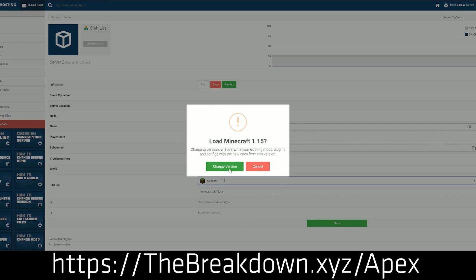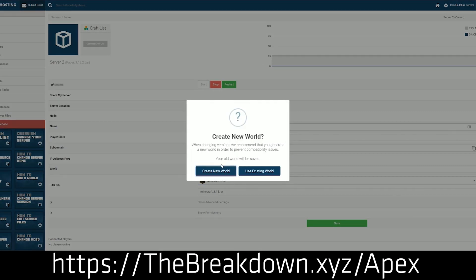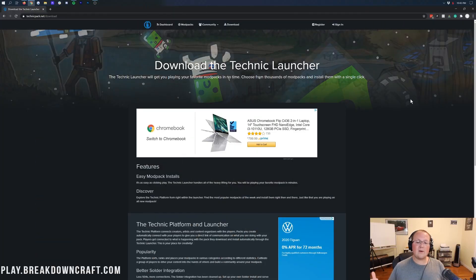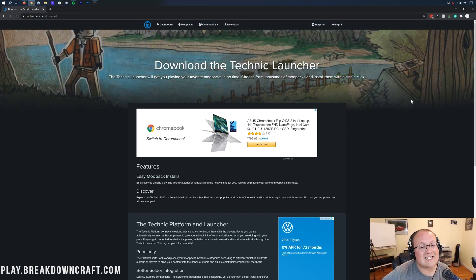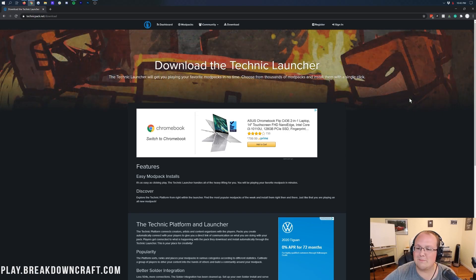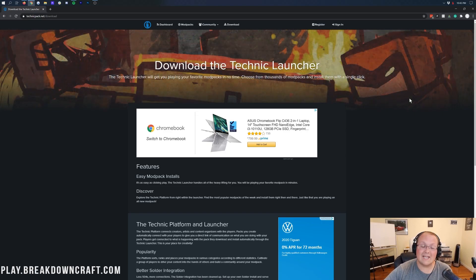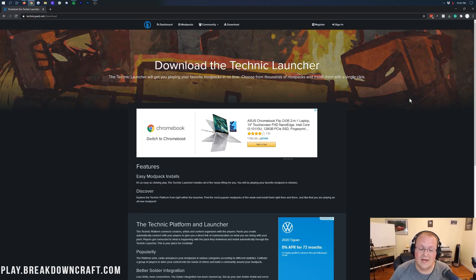Again, you can check out Apex at the first link down below, thebreakdown.xyz/Apex. Nevertheless, let's go ahead and get the Technic launcher installed so we can get the TechIt modpack installed. To get TechIt, we need to install this launcher.